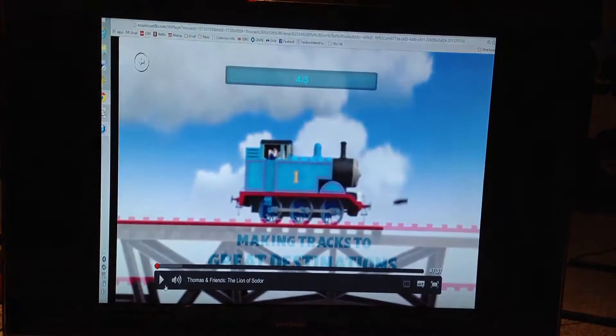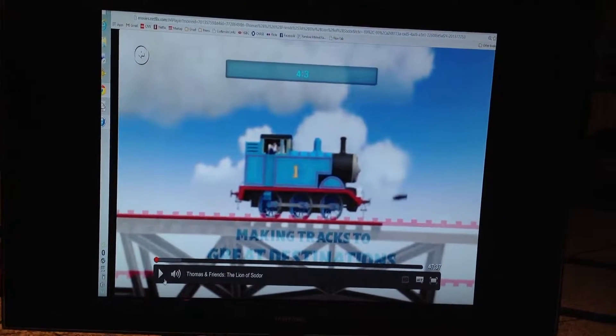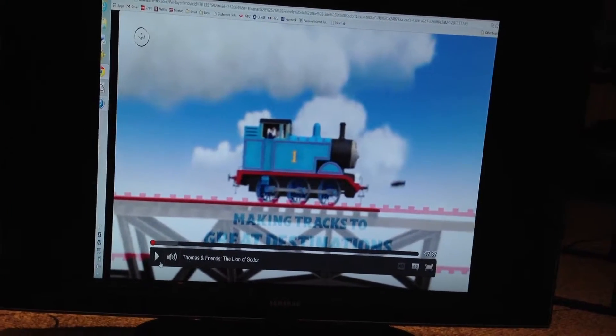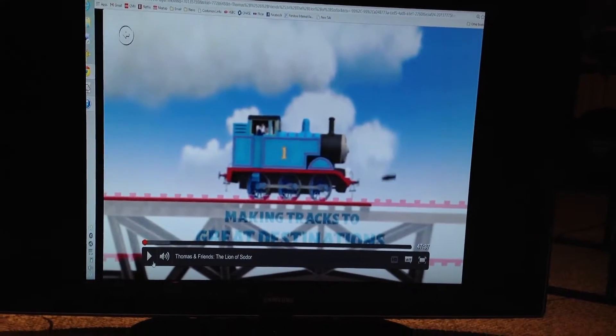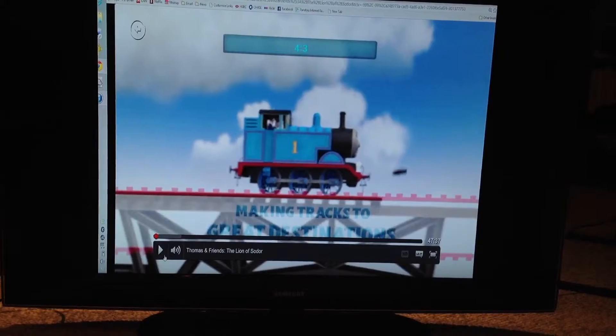I'm going to change it to 4x3. I cannot see any bands at all on the screen.